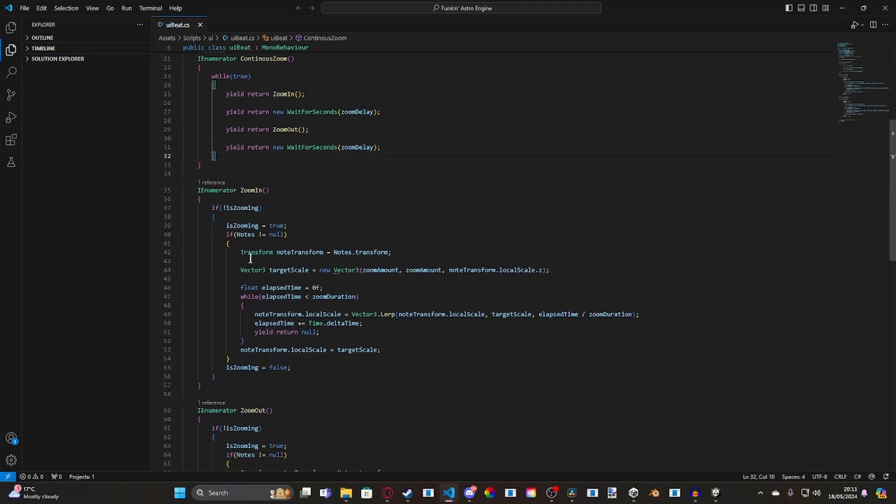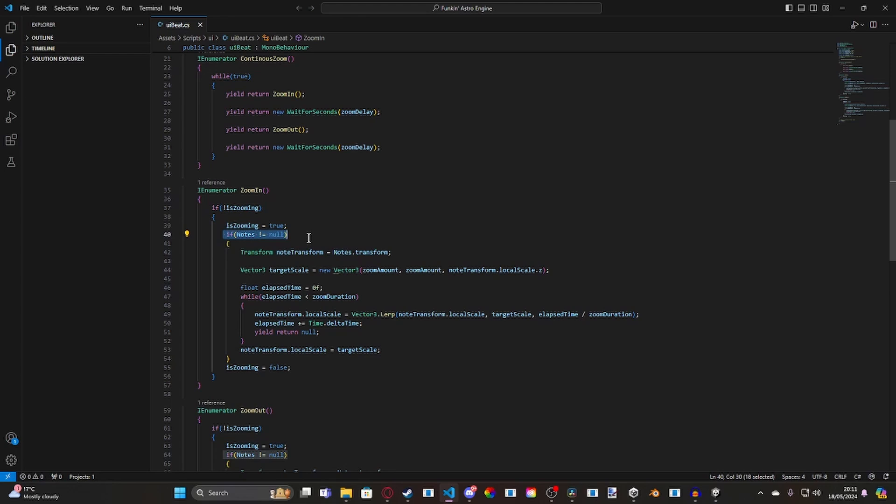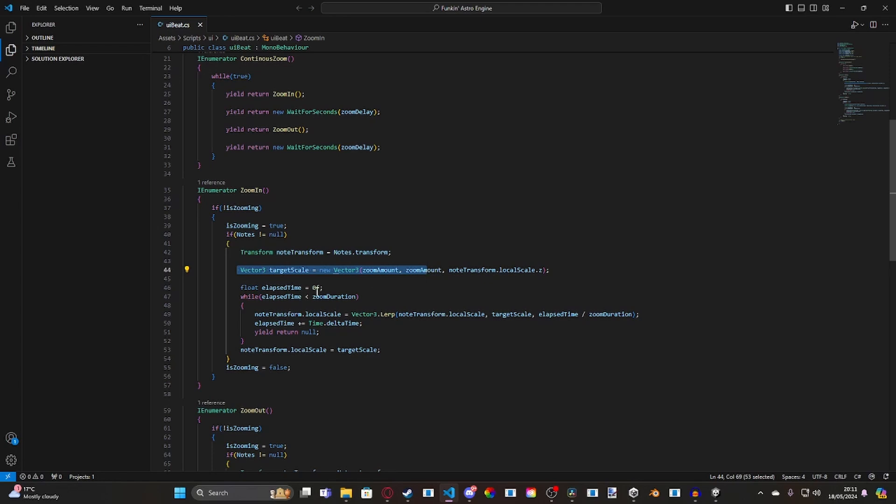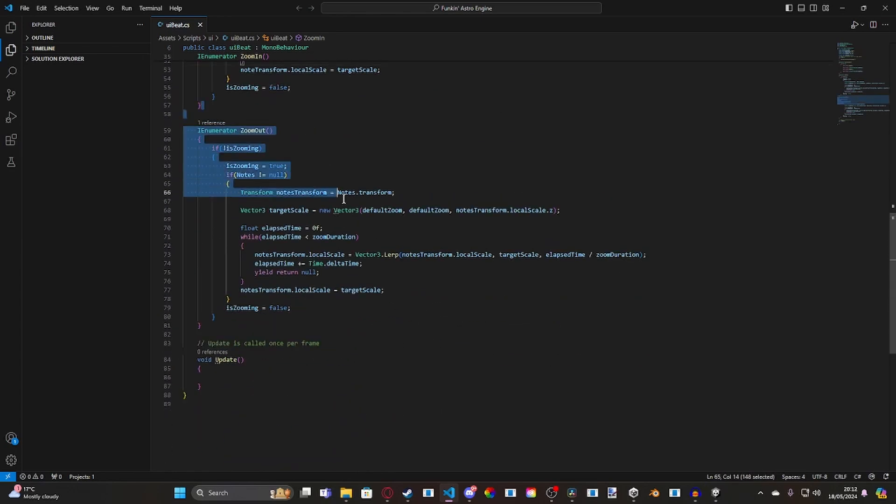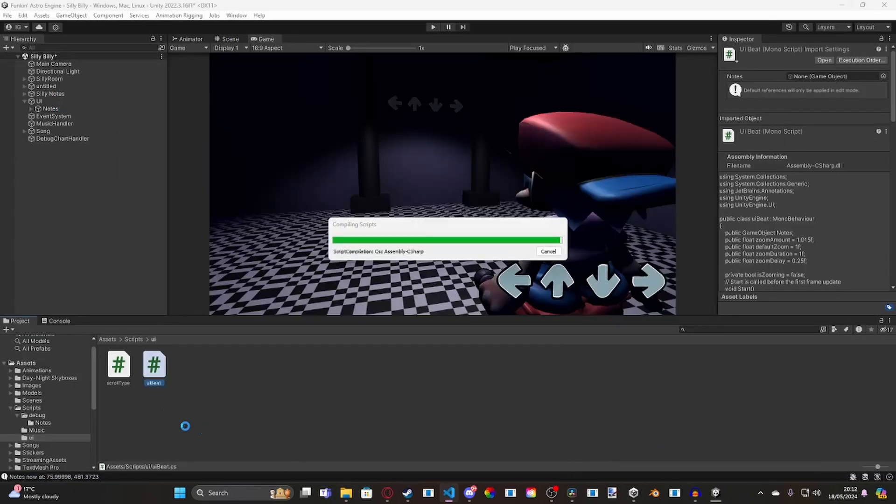And then, we've got zoom in. Essentially, what it does is it checks if we're zooming, if we're not zooming, it sets it to true. It checks if the notes are being assigned. And what it does is it makes a new transform, which is the transform of the notes. And it changes the vector 3 of the X and Y to the zoom amount. So it makes them slightly bigger to give the emphasis that it's coming closer to the screen. Since using a canvas, which is what I'm using at the moment, because canvas works better than actual game objects. You can't use the Z axis to bring it closer, because it doesn't work. And then essentially, it just checks the elapsed time and changes the arrows. Does the same for zoom out. And that's that for the UI beat.